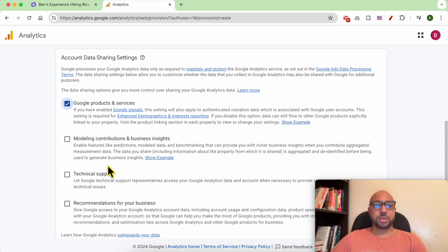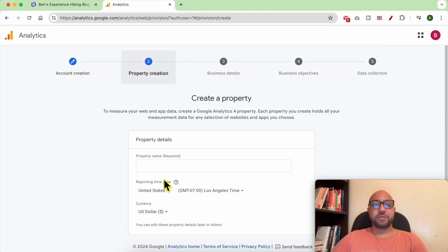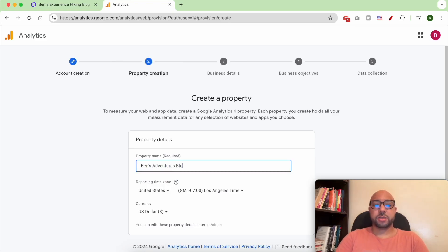Check Google products and services and uncheck the other options. Click on Next. Give your property a name, for example, it can also be Ben's Adventures Blog.